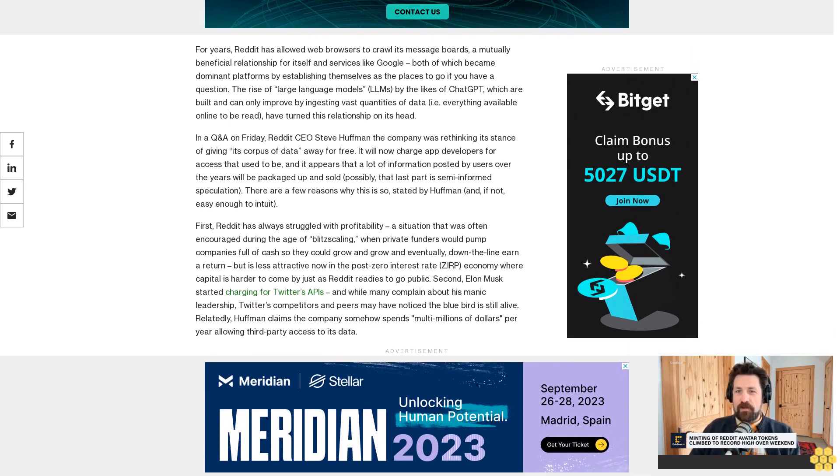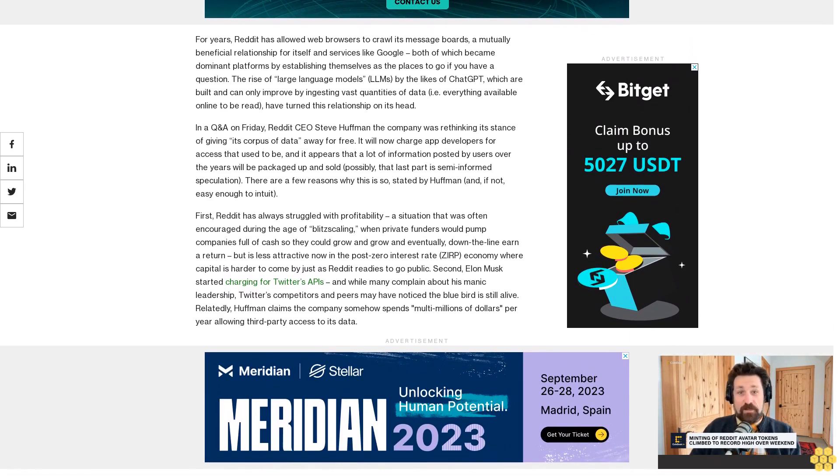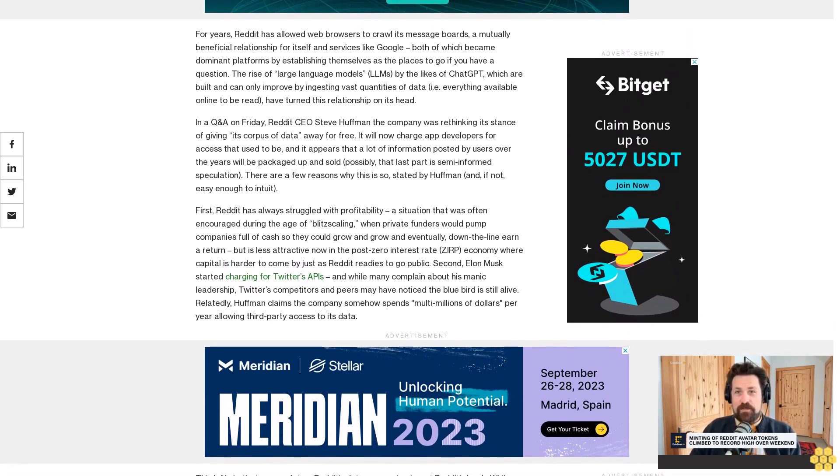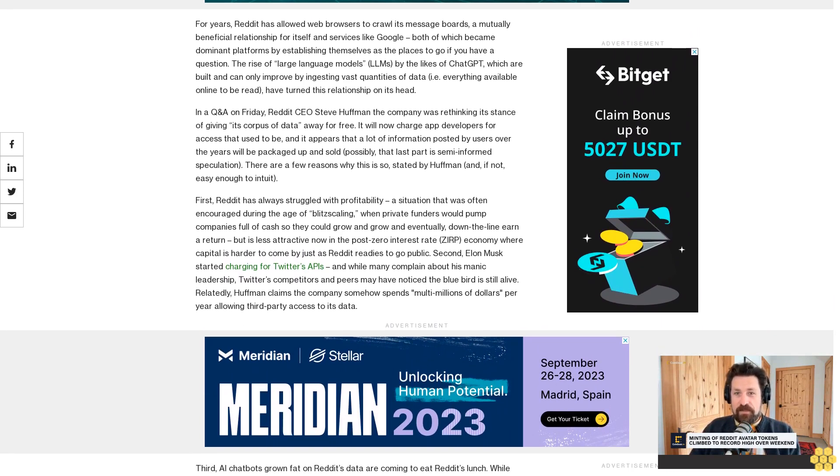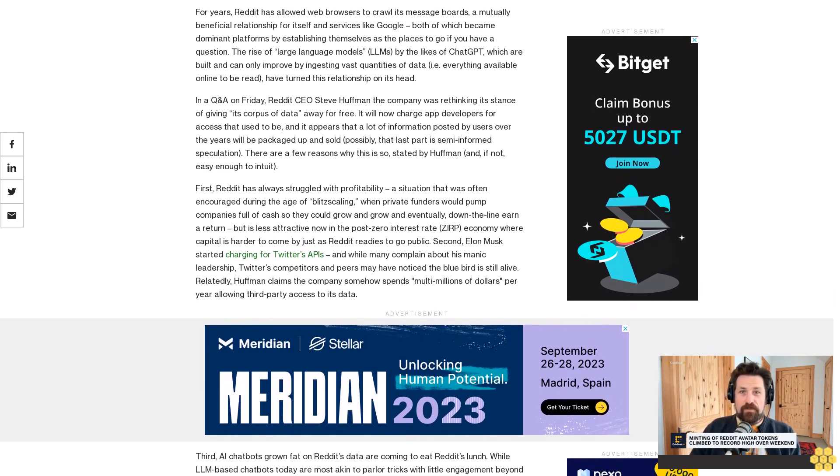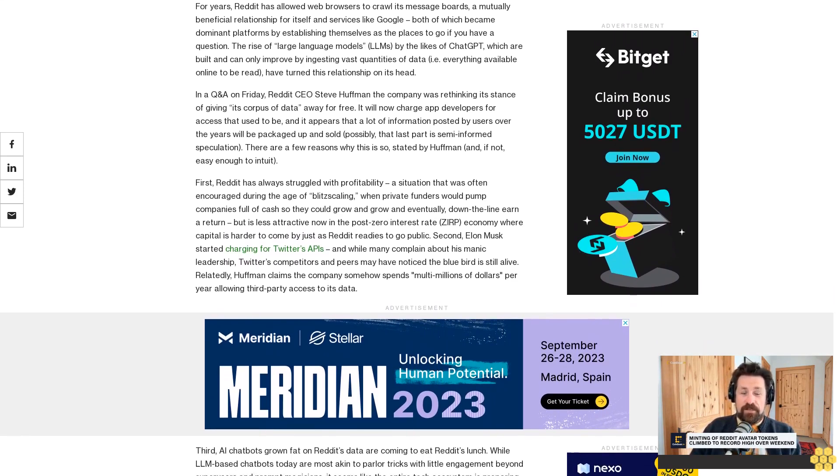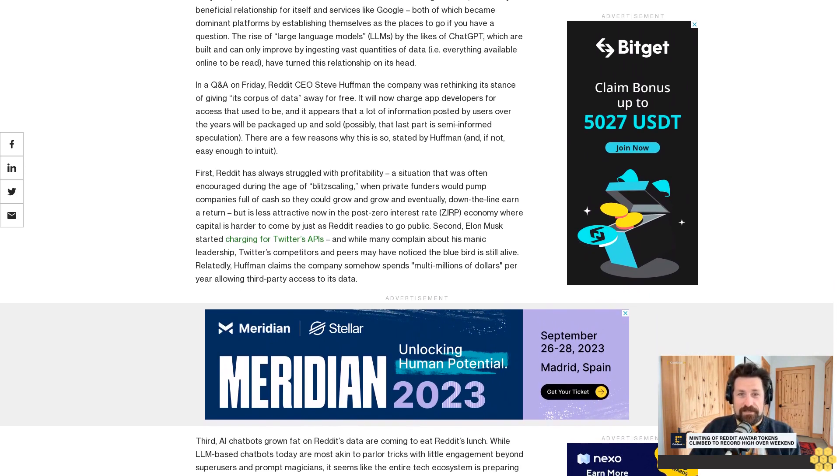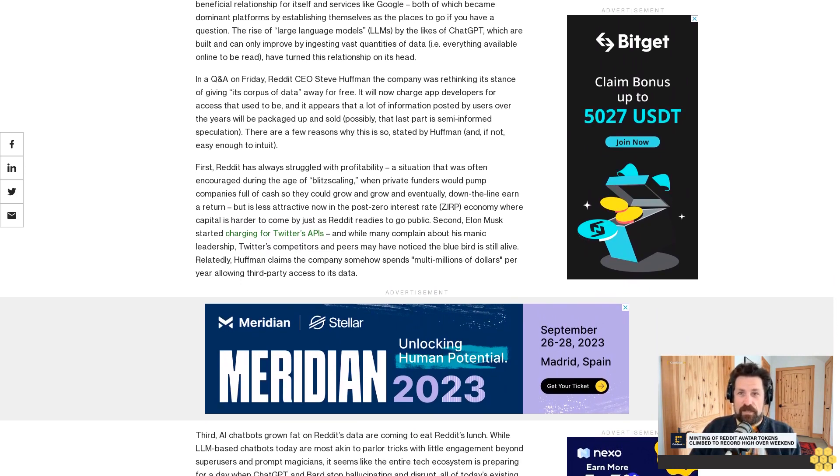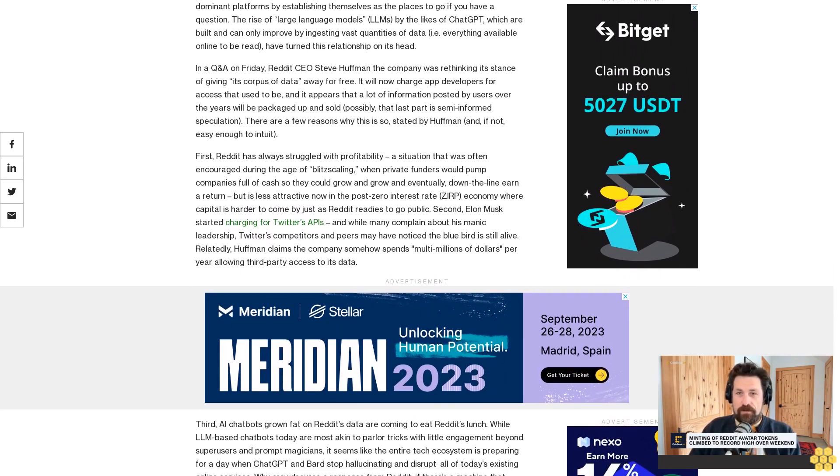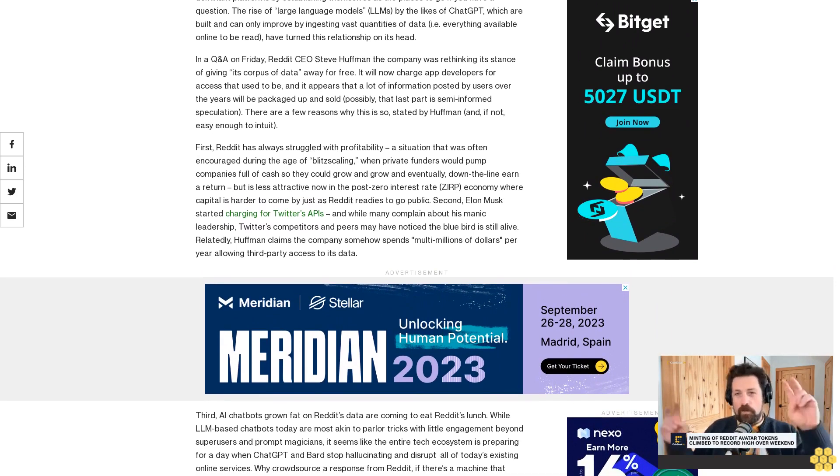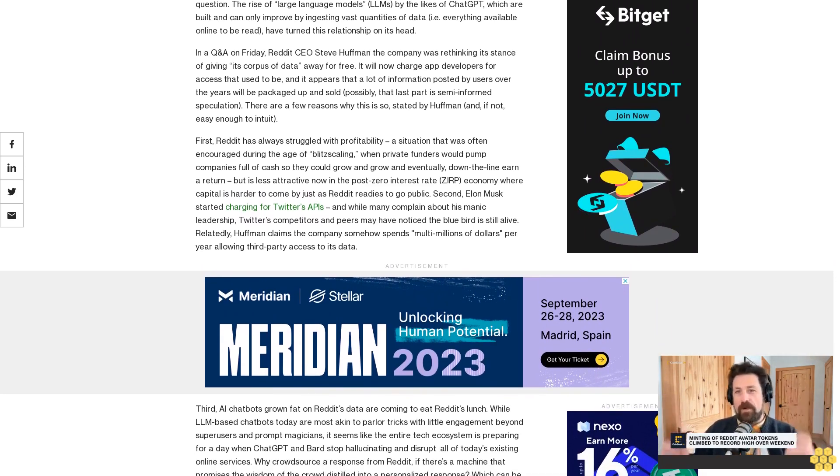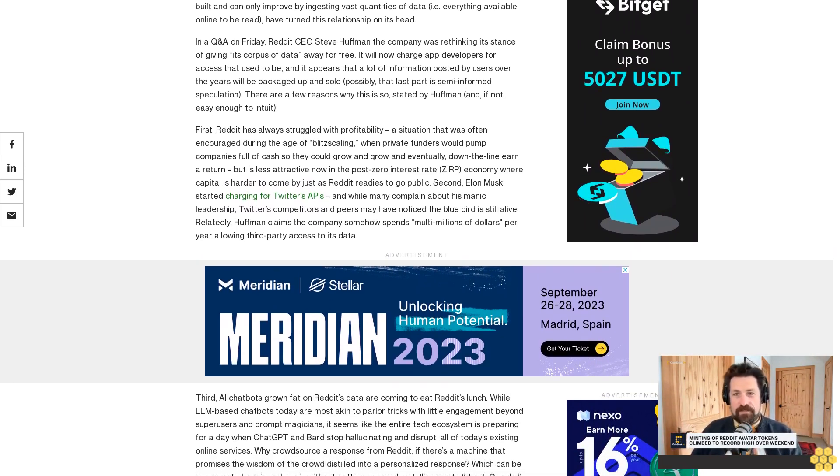Second, Elon Musk started charging for Twitter's APIs, and while many complain about his manic leadership, Twitter's competitors and peers may have noticed the blue bird is still alive. Relatedly, Huffman claims the company somehow spends multi-millions of dollars per year allowing third-party access to its data.